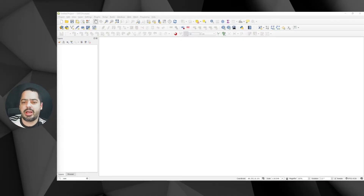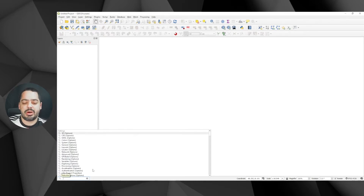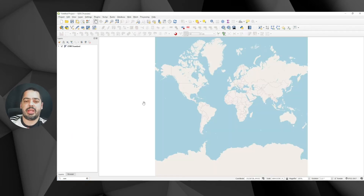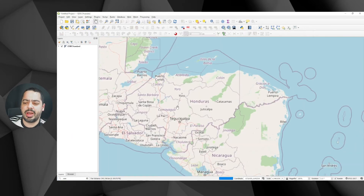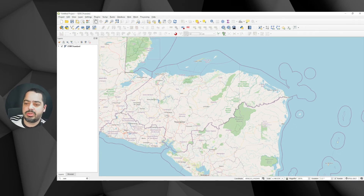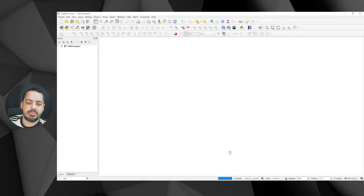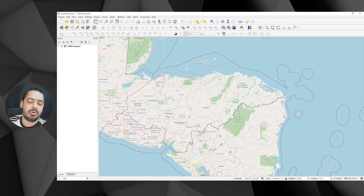I have a QGIS window already open and I'll add an OpenStreetMap backdrop. You can use the status bar here — just type OSM and click to add the standard layer. I'll zoom to where I am located, which is Honduras, and I'll change the projection to something more suitable for this part of the world, which is EPSG 32616 — a projected coordinate system. This is very important because when we work with processing algorithms we need units like meters or feet.